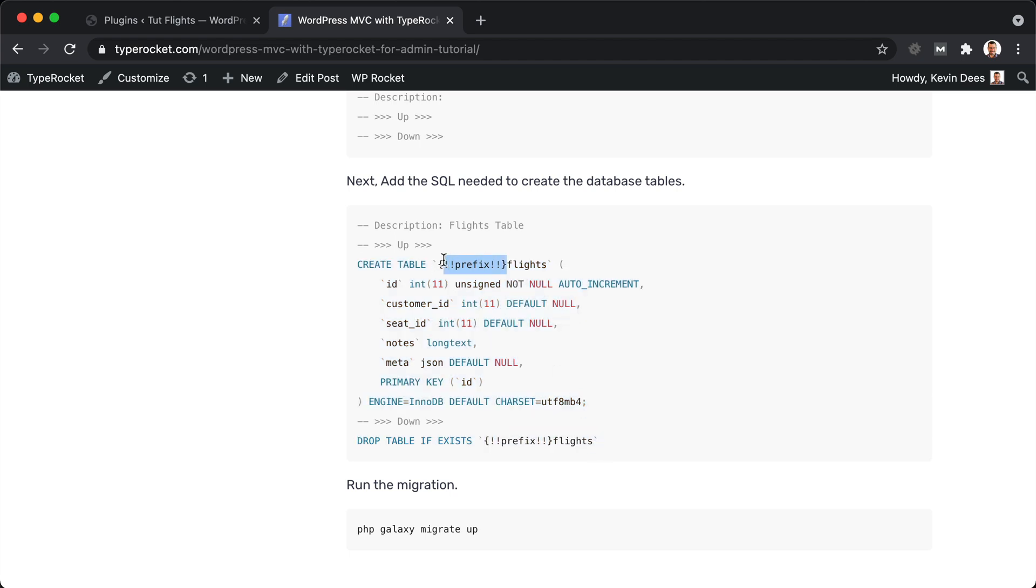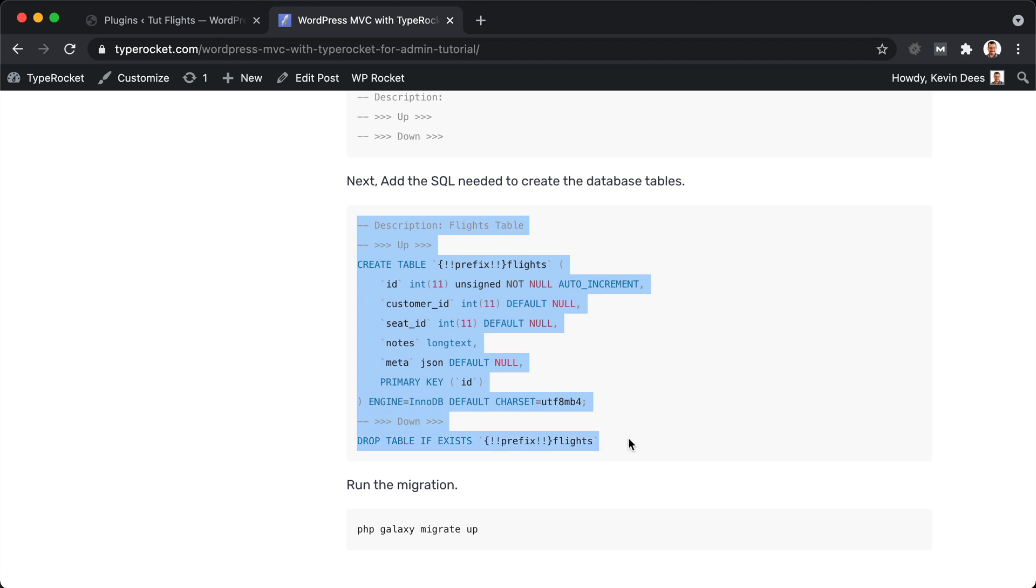This prefix, if you're curious, is just a template that the migration looks for to replace it with the database prefix that you've set in WordPress. Typically, that's WP underscore. Let's take this migration that we're using in this tutorial. We'll copy it. We're going to jump over to our code, create, and run the migration. We'll add the table first, then we'll remove it, and then we'll add it back just to see what that looks like.